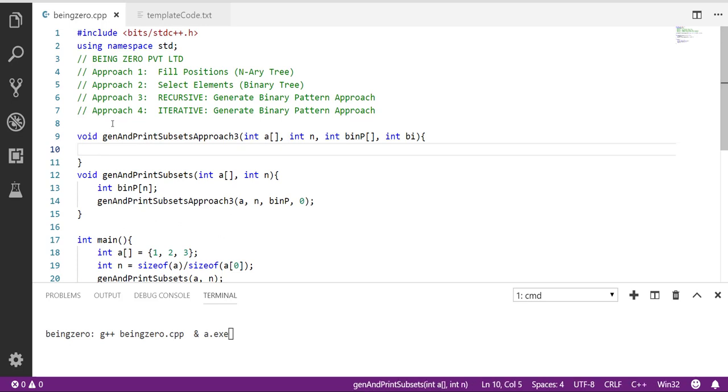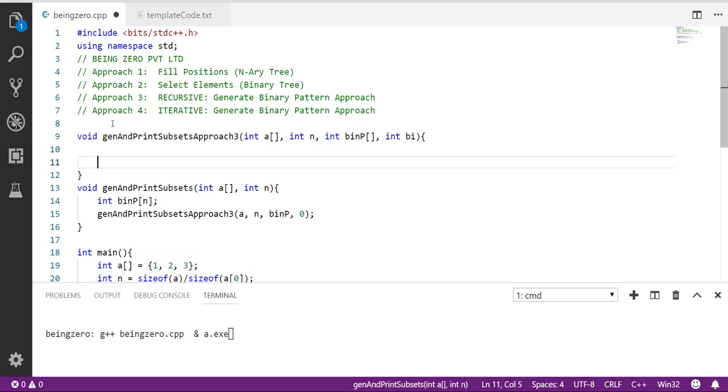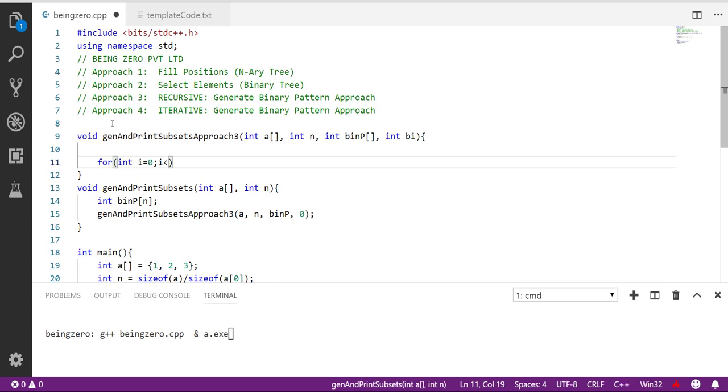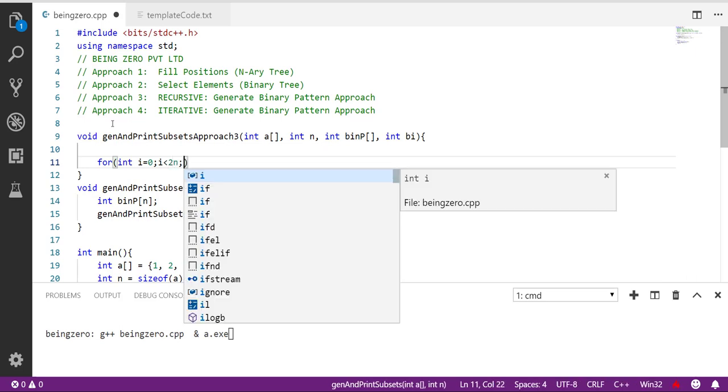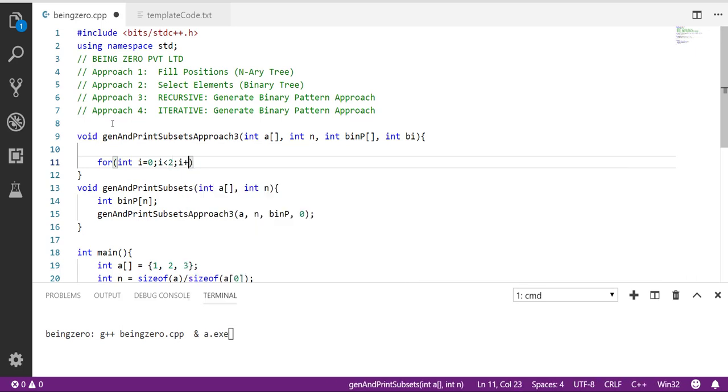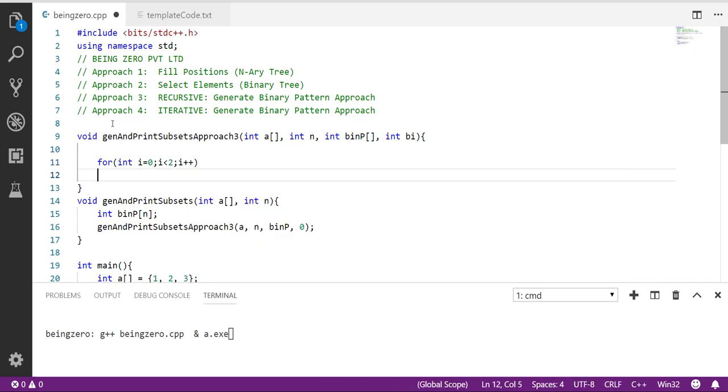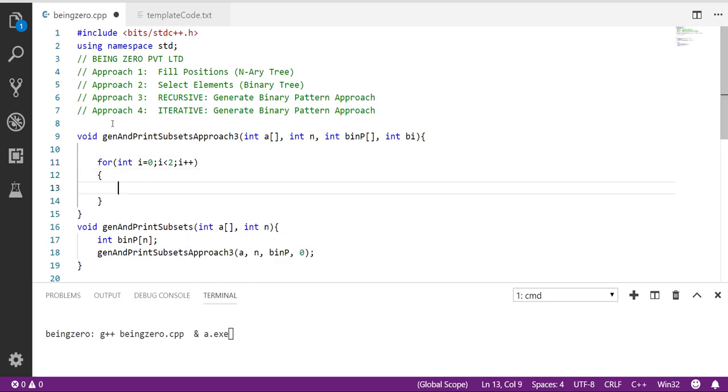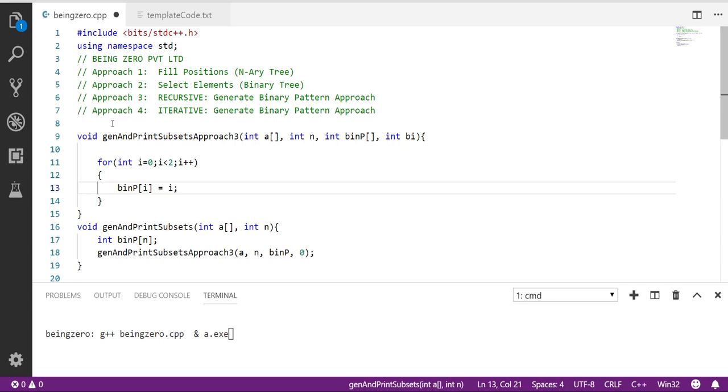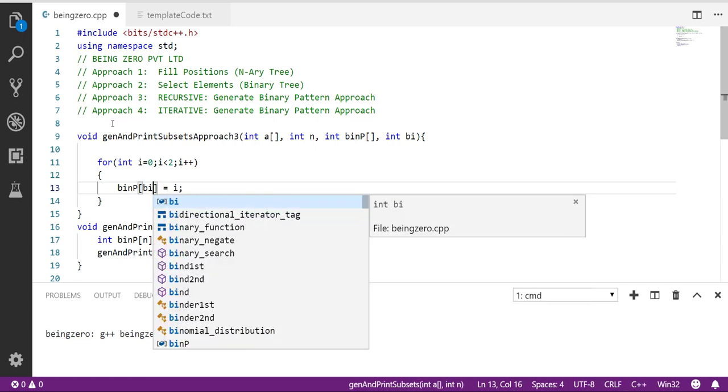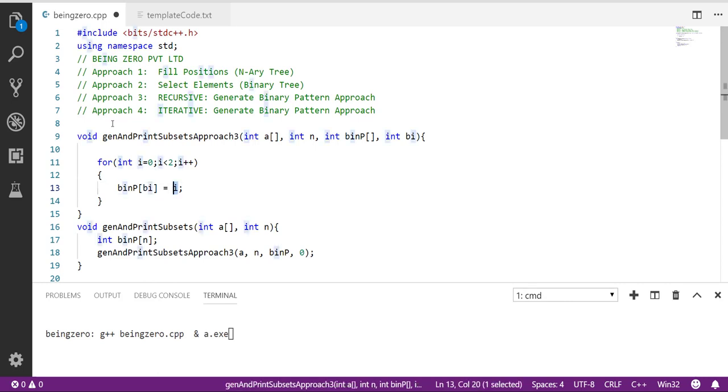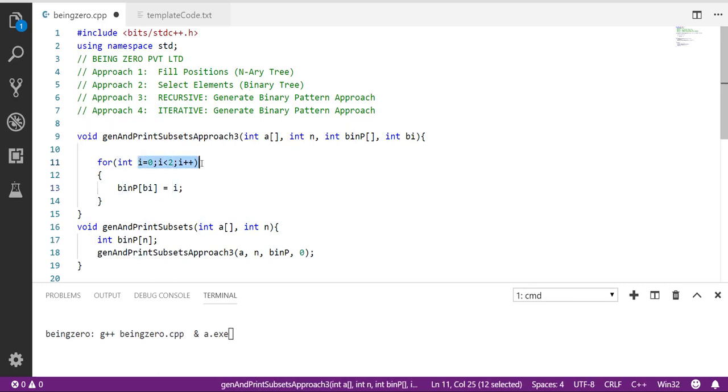What I'll do is I'll go ahead with for i equals 0, i less than 2, i plus plus. What choices will we fill? In the binary pattern, first I'll fill 0. So I can also say this is binary index we want to fill. We fill the choice 0 first, so i is actually giving us choice 0 or 1.